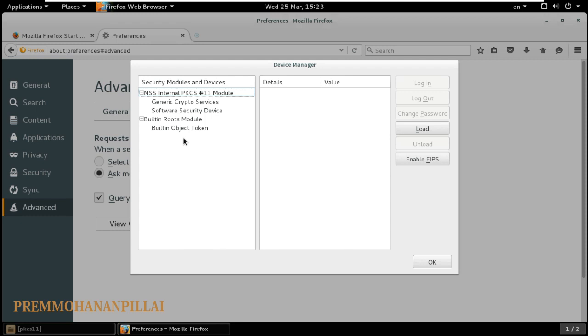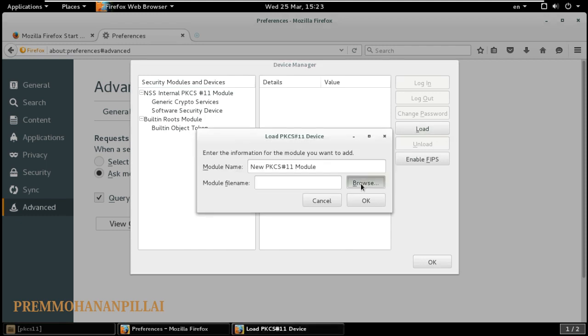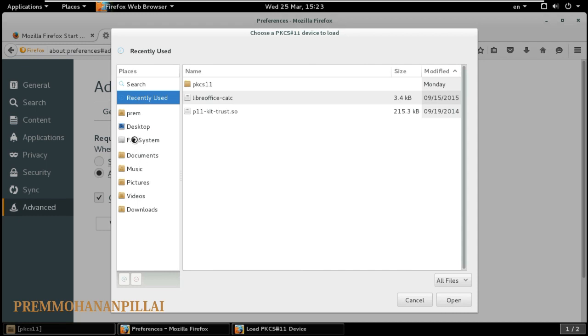Just go to Load, now go to Browse, and you will get File System or Computer. Just go to File System. If File System is not available, go to Computer. Okay, there are two options.